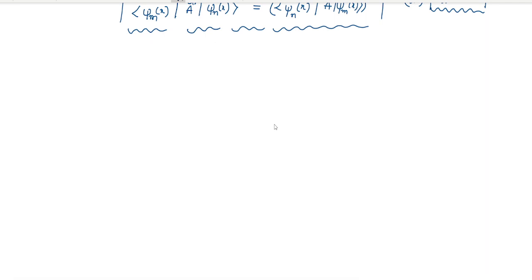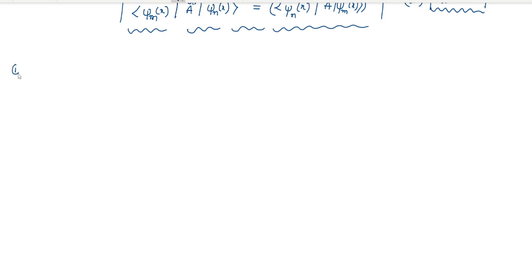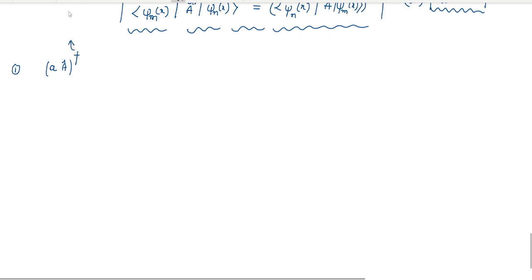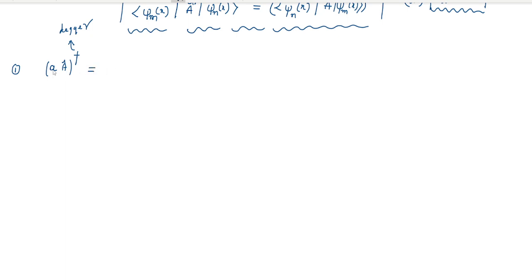The properties of Hermitian operators are as follows. Number one: if a is a complex number and A-cap is the operator, then if we apply the dagger, the result equals the complex conjugate of a times the operator A dagger. So these are the properties of the Hermitian conjugate.